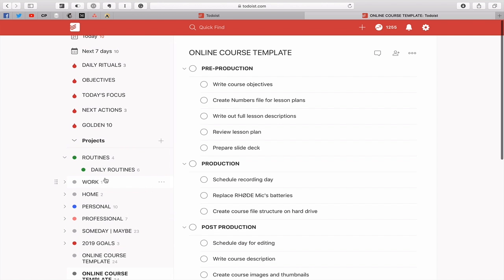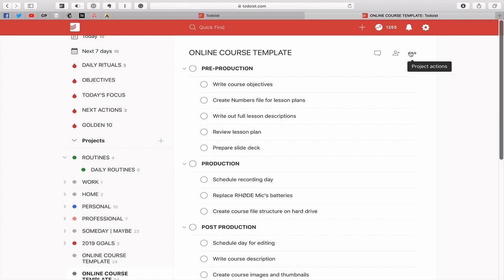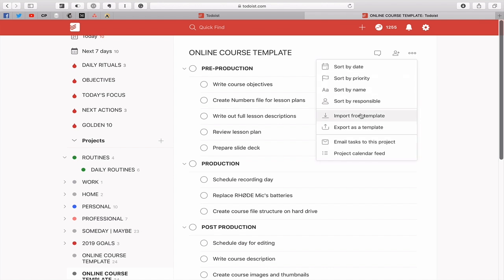So if you find that you've got a project that you're using on a regular basis and that you want to keep it for other projects that you're going to use that are very similar then I would say that the template functionality in Todoist is the way to go. So remember it's in the project actions section here which is on the top right and you click on that and you can import or export from template. So there is what you can do.